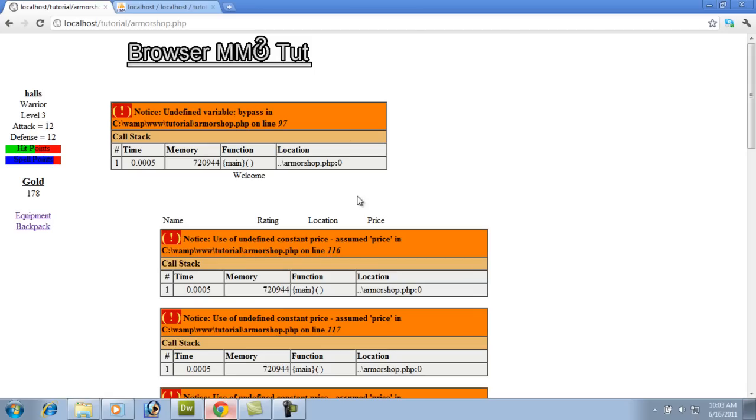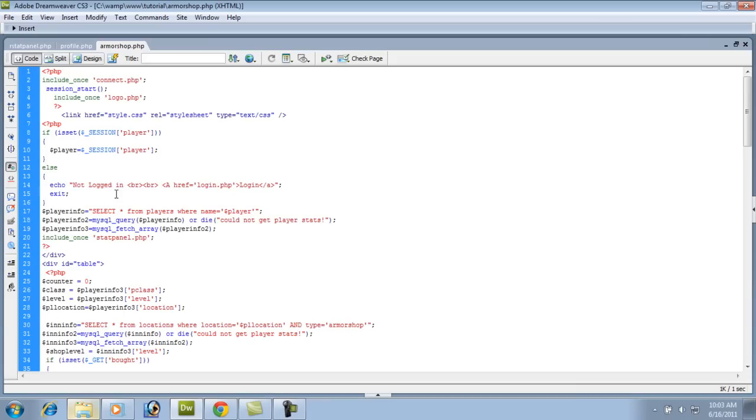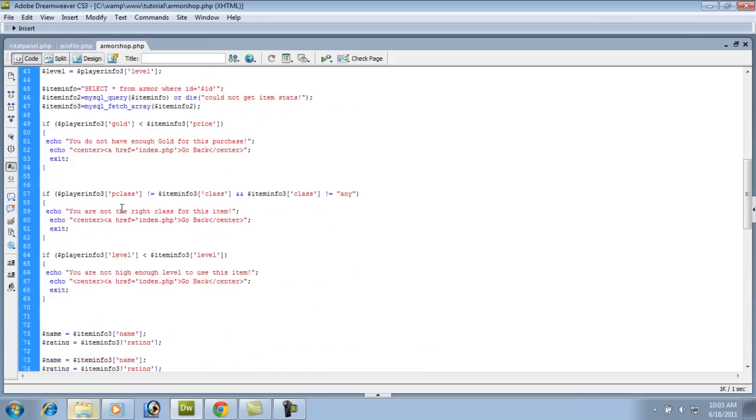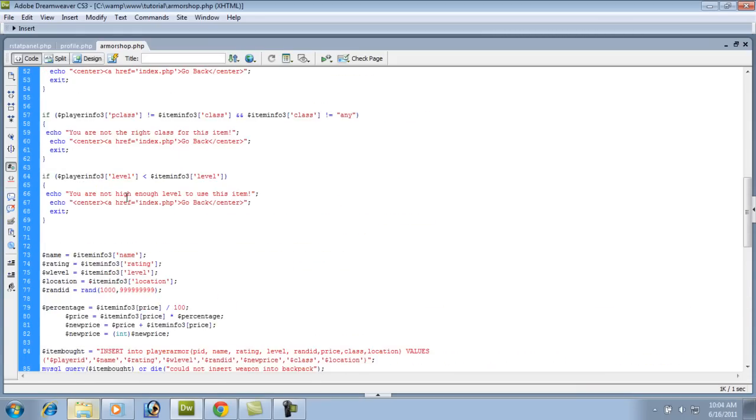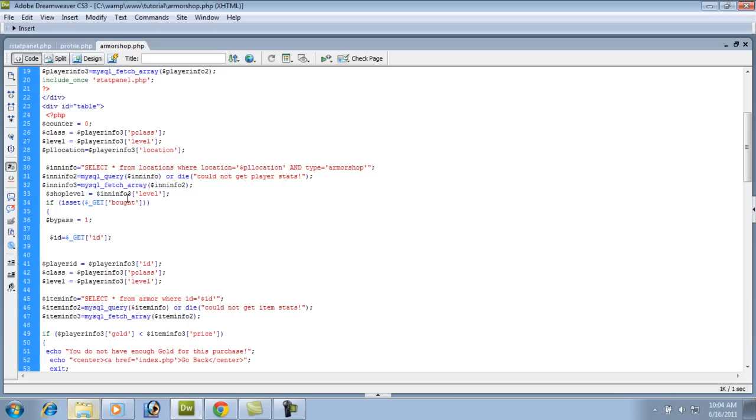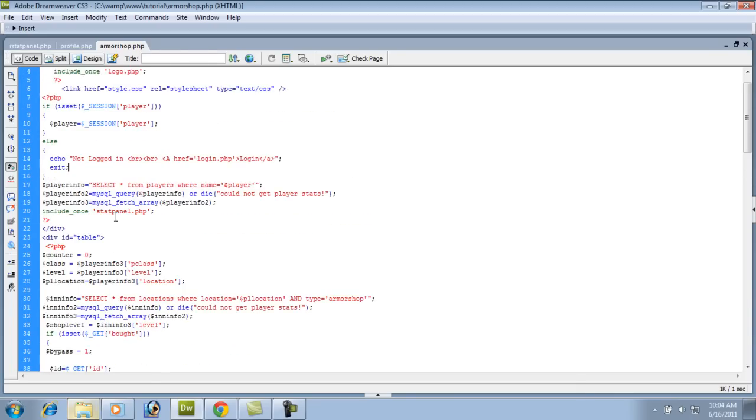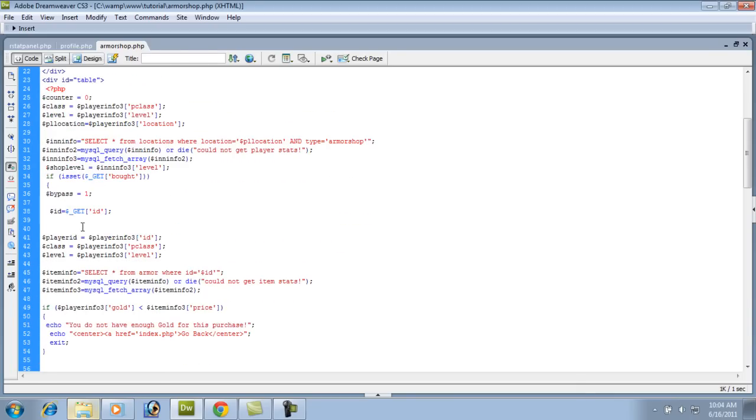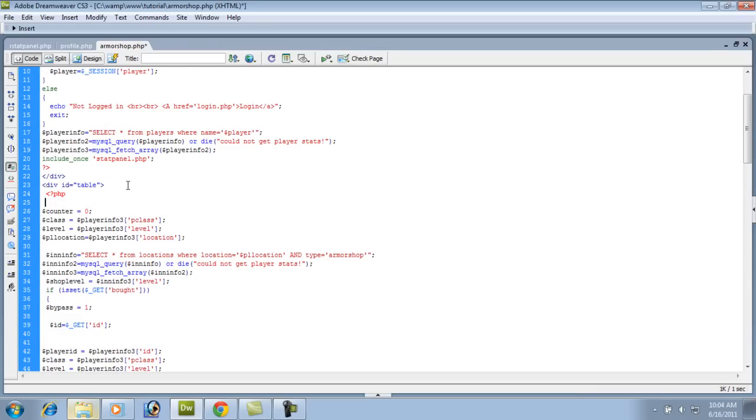Undefined variable bypass 97. So we're in armorshop.php. So let's pull up our armorshop. Let's look at line 97 which I already know what the problem is going to be. If bypass does not equal 1. Well bypass was never defined in here. So bypass equals one. It was defined there but it was never defined if is set getBot was never. So basically we just need to define it. So any time you get that kind of error it's most likely because you have not defined it just like a, basically you're almost making it a constant.